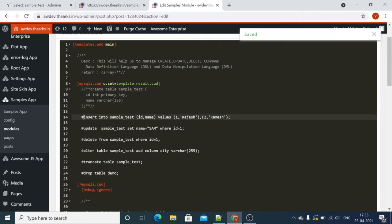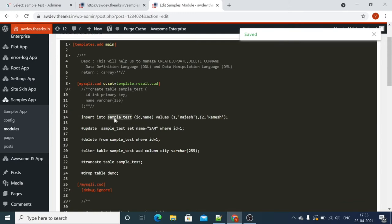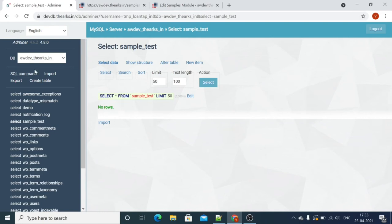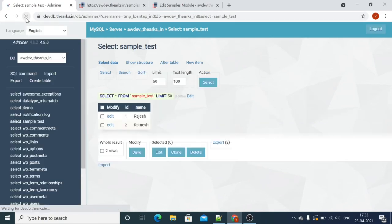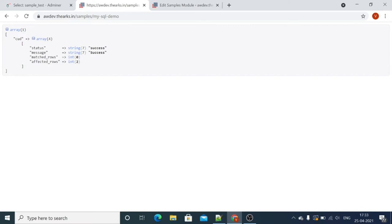We just created the table so no records are available yet. Now we will insert two records into the sample test table with Rajesh and Ramesh. Let's go back and check. As you can see, there are two records found. It is showing success and the message shows the affected rows.